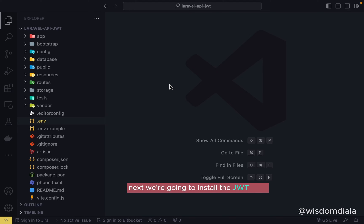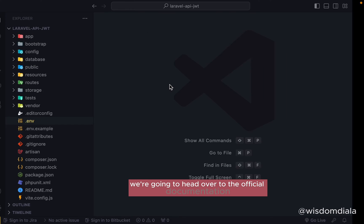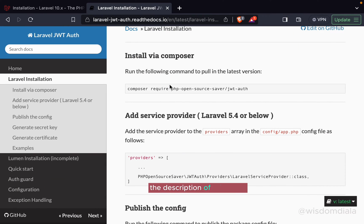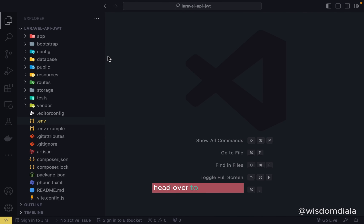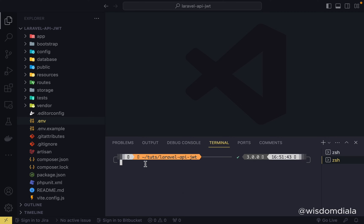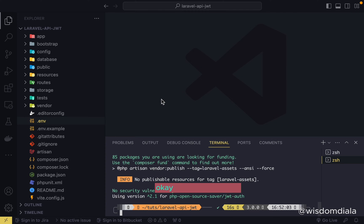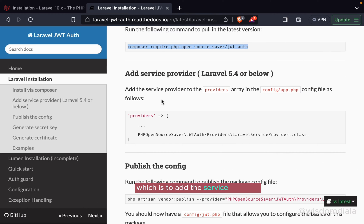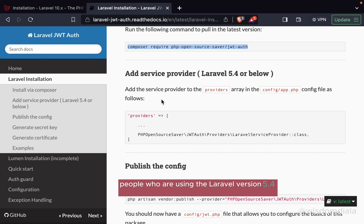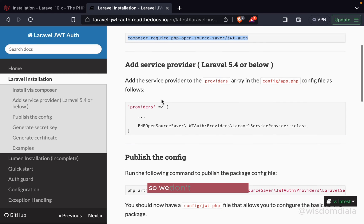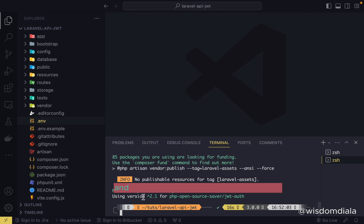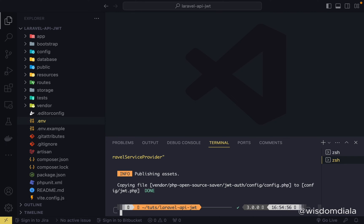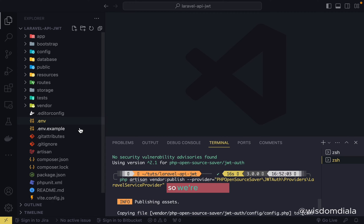Next we're going to install the JWT auth package. Head over to the official documentation — I'll drop the link in the description. Copy the install command, open the VS Code terminal, paste it, and hit enter. Wait for it to install. The next step in the docs is adding a service provider, but that's only for Laravel version 5.4 and below — since we're using Laravel 10, we don't need to add it. Next, publish the config file by copying that command, pasting it in the terminal, and hitting enter.